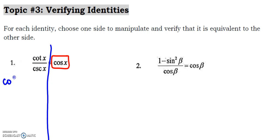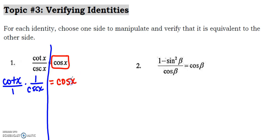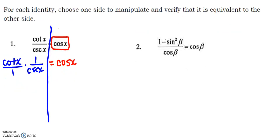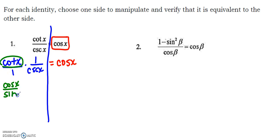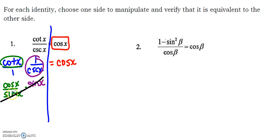To start, I'm going to split this into two separate fractions to see if that helps. So I get cotangent over one, and one over cosecant of x. I could change this cotangent into cosine of x over sine of x using a quotient identity, and I could turn one over cosecant into sine of x. Now sine of x cancels with sine of x, and I am left with cosine of x equals cosine of x.